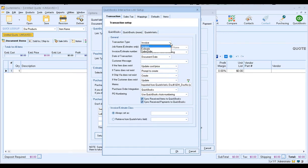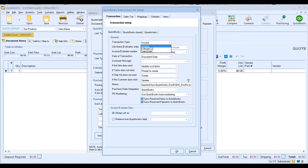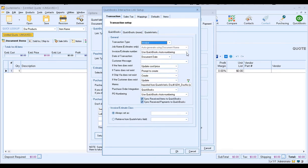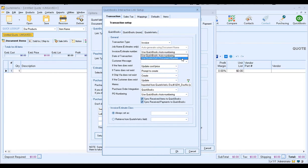For Transaction Type, this is the document type that QuoteWerks will create in QuickBooks. So if you want QuoteWerks to create an invoice, estimate, or sales order, you make your selection here. For our example, I'm going to select Invoice, but you can select whichever document is best for your organization. The next option is the Invoice and Estimate Number. You can choose to continue using the QuickBooks Auto Numbering, where QuoteWerks will automatically fill in the QuickBooks numbering sequence, or you can start using the QuoteWerks Document Number instead.